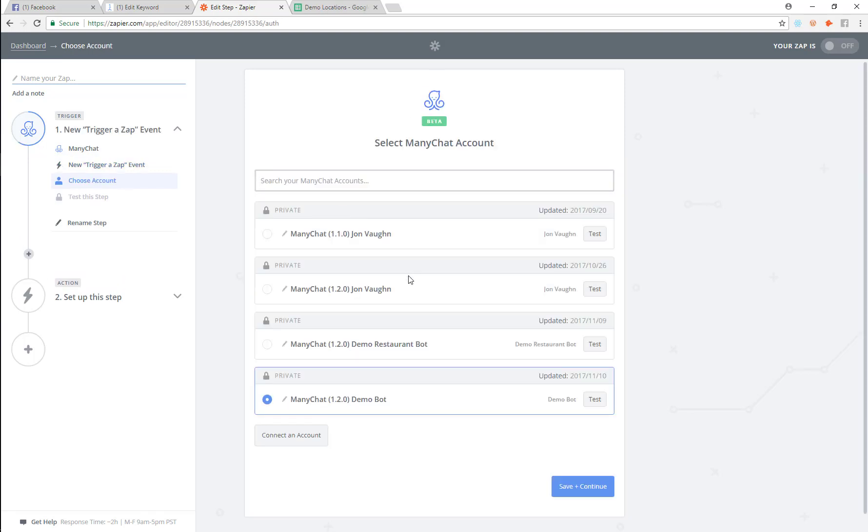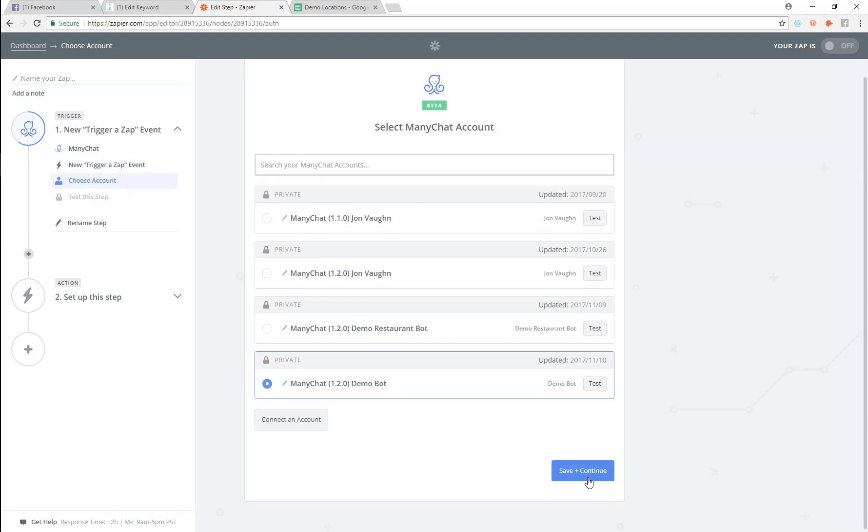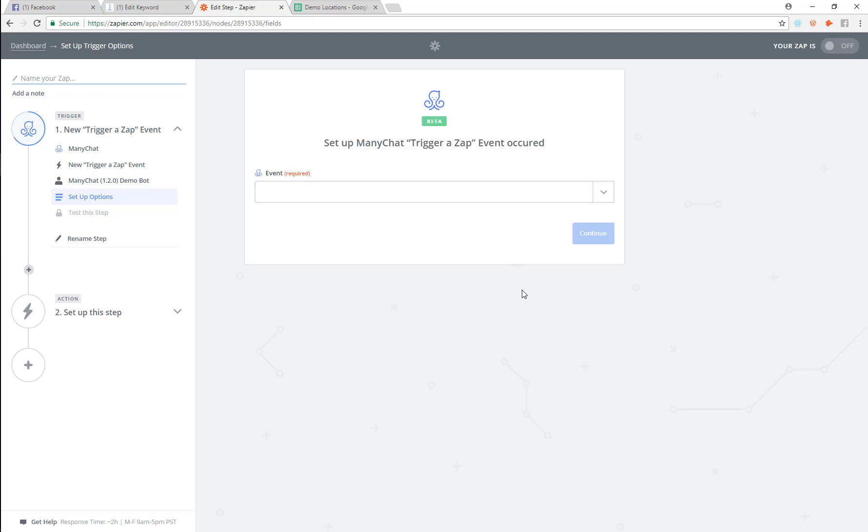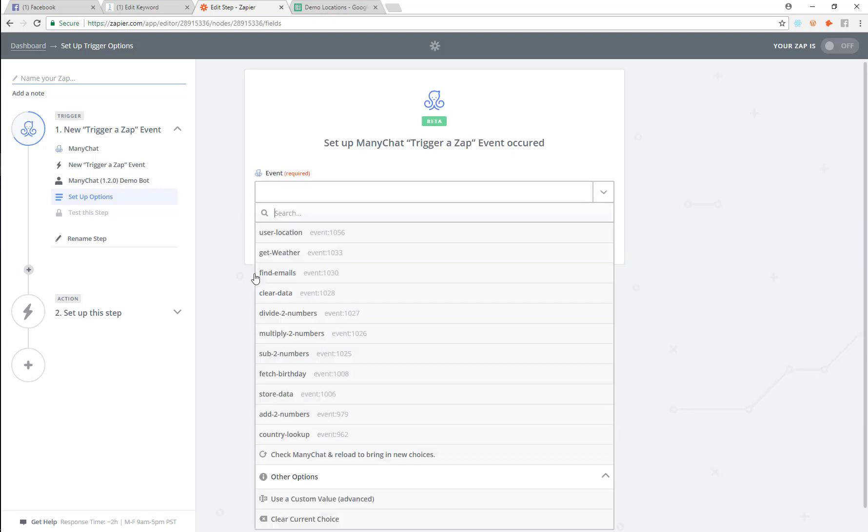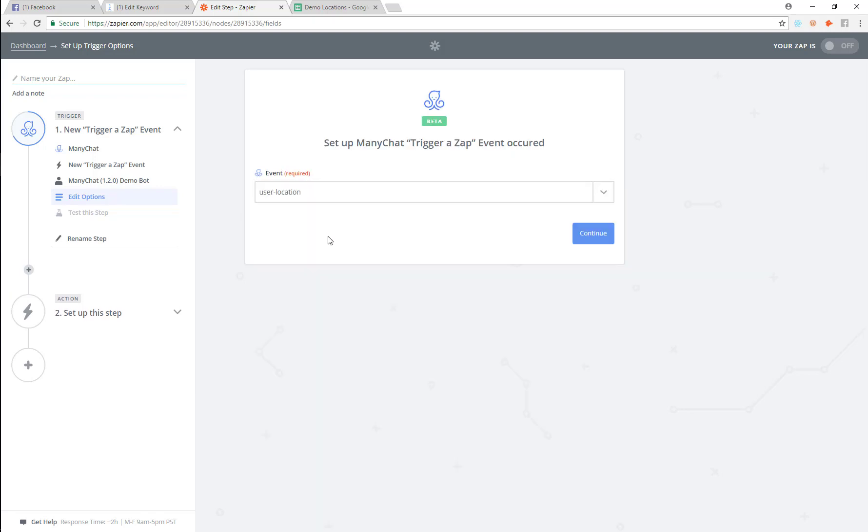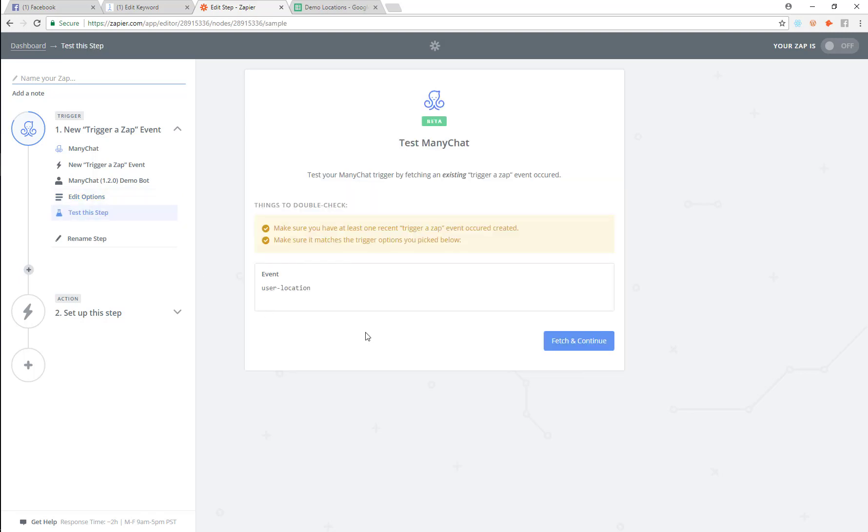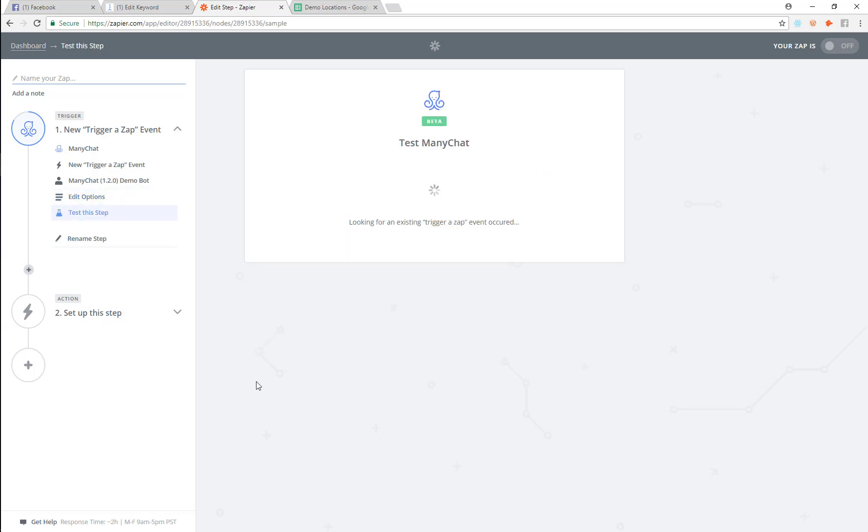Then we're going to connect the page that we want to use. I'm going to use this demo bot because that's where I've launched that at. The event is going to be user location. We're going to continue that and we're going to fetch and continue.